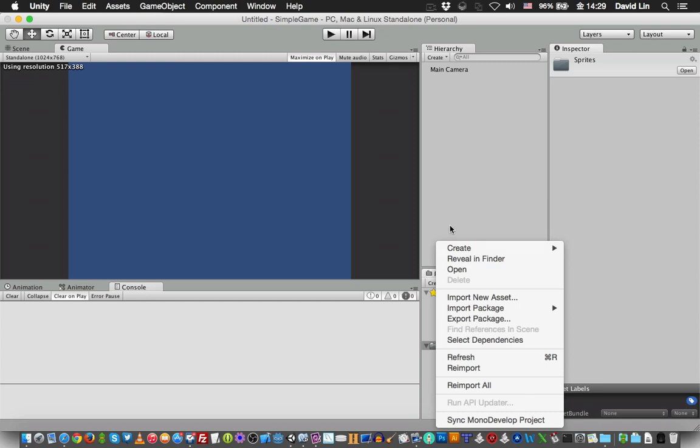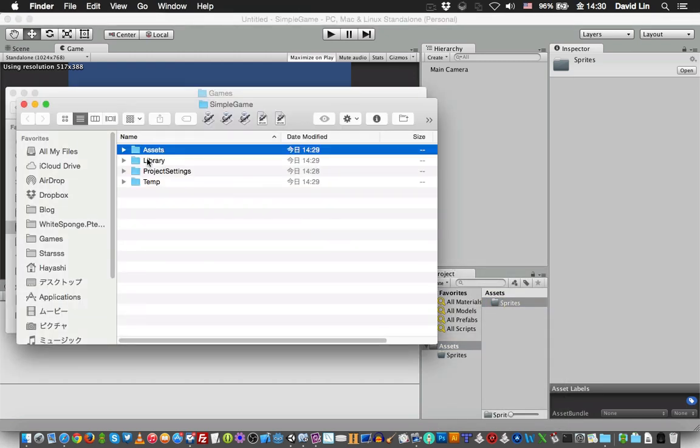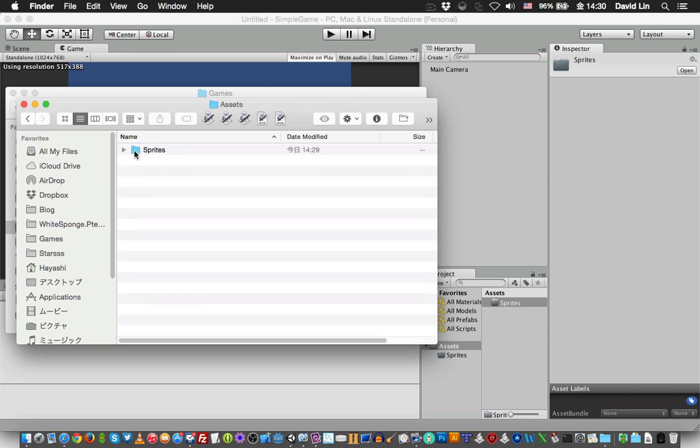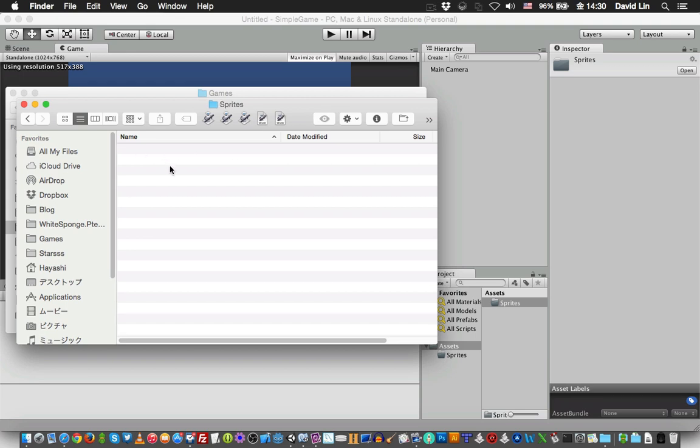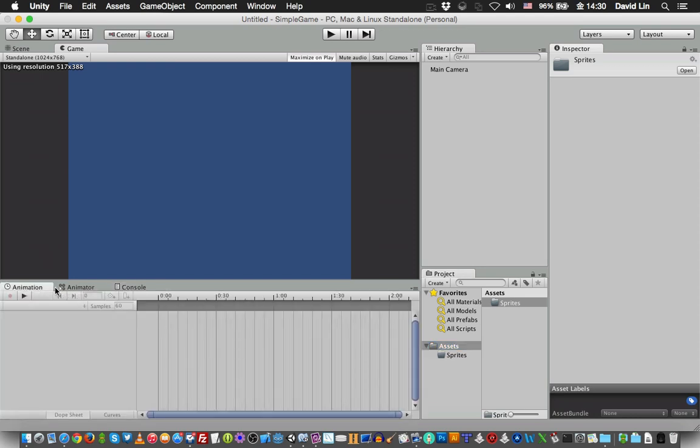If you want to take a look at it, you can go to Reveal in Finder, so it will show you where it is in your game directory. And there are other tabs...